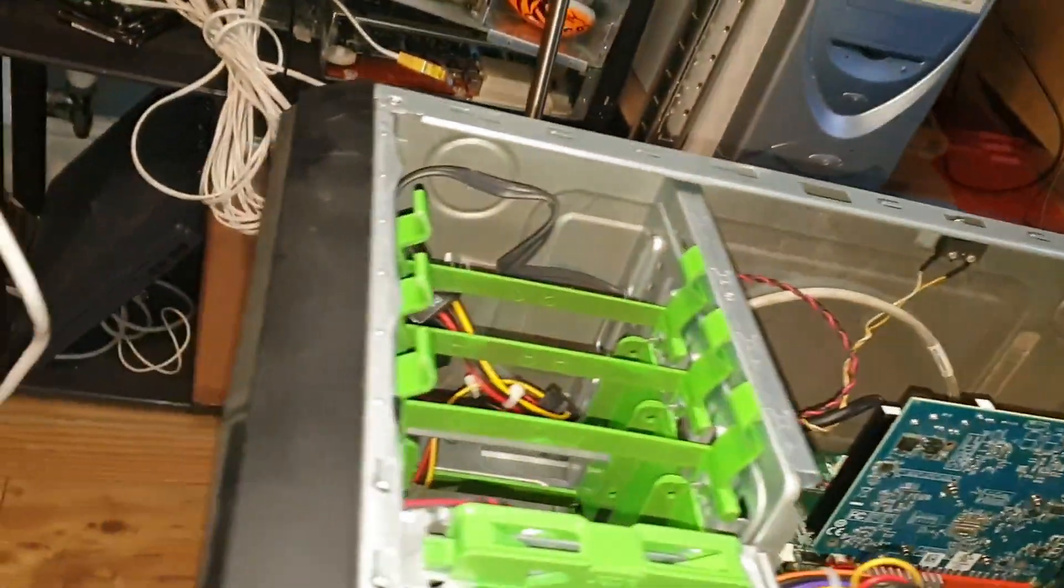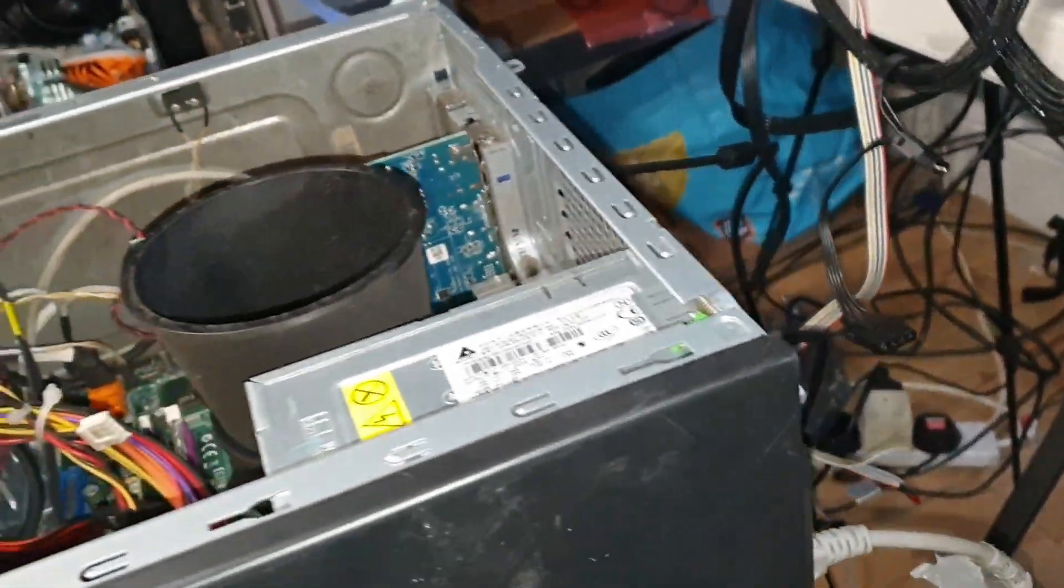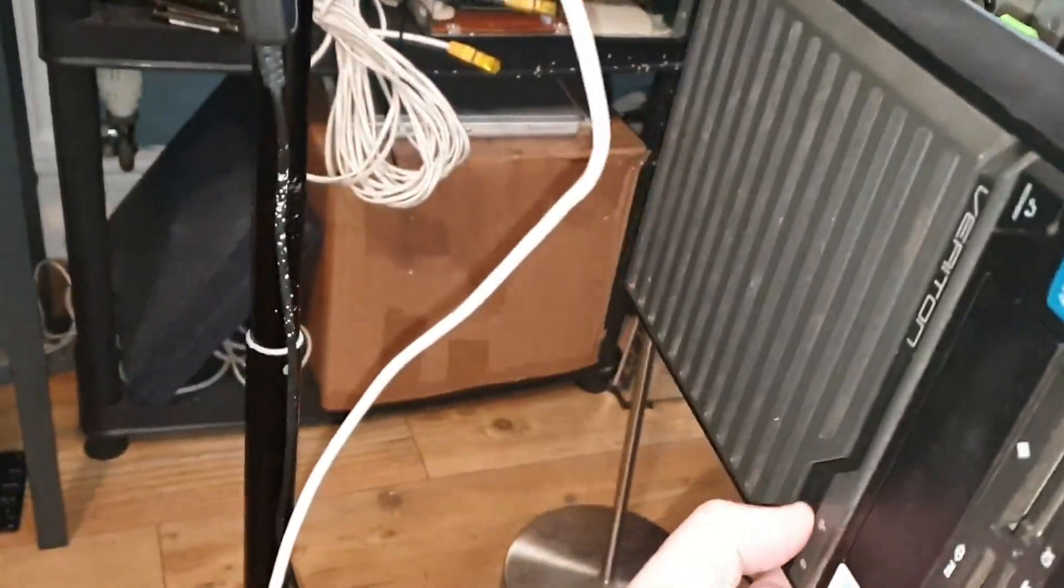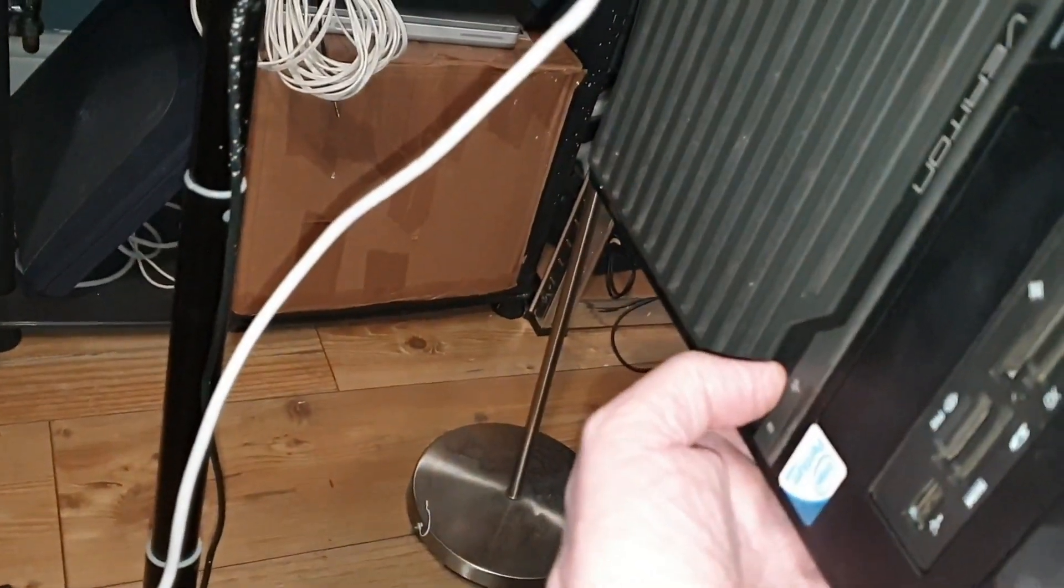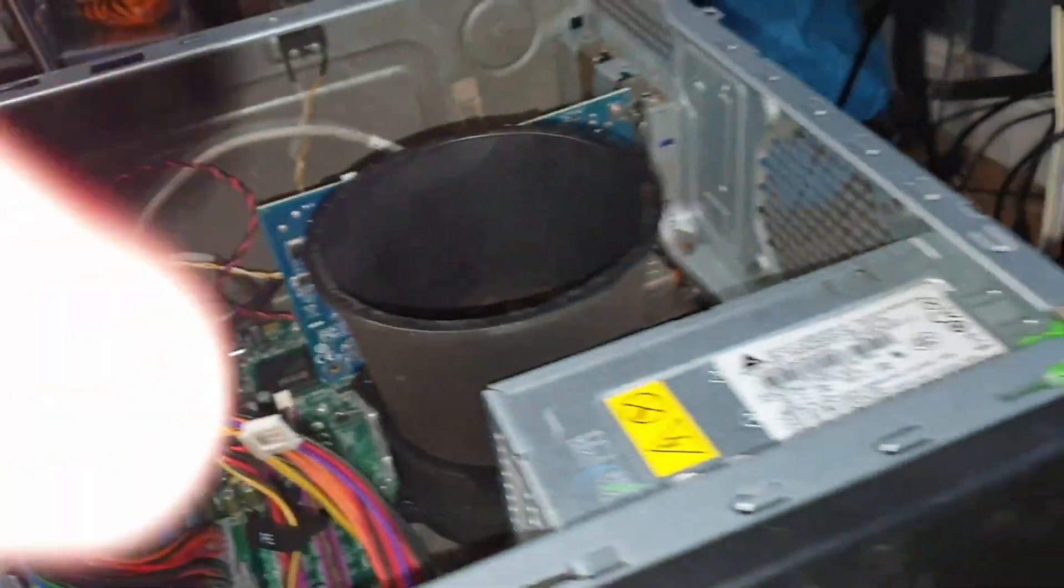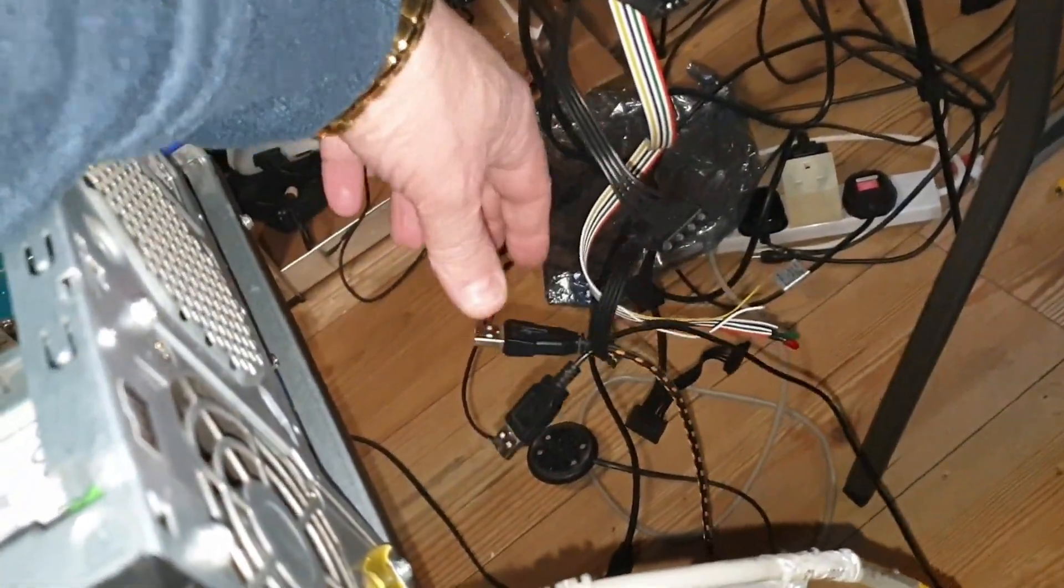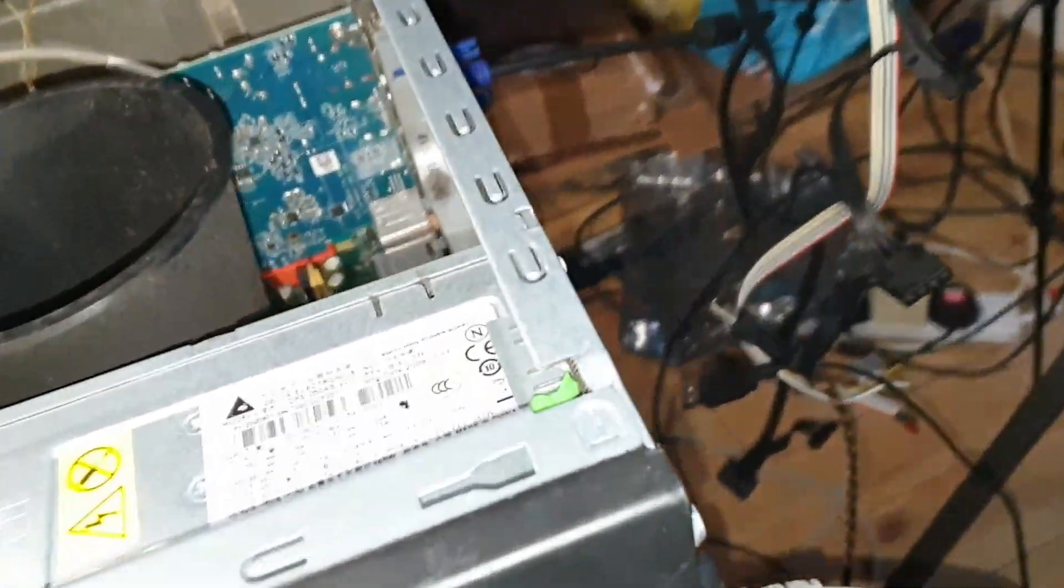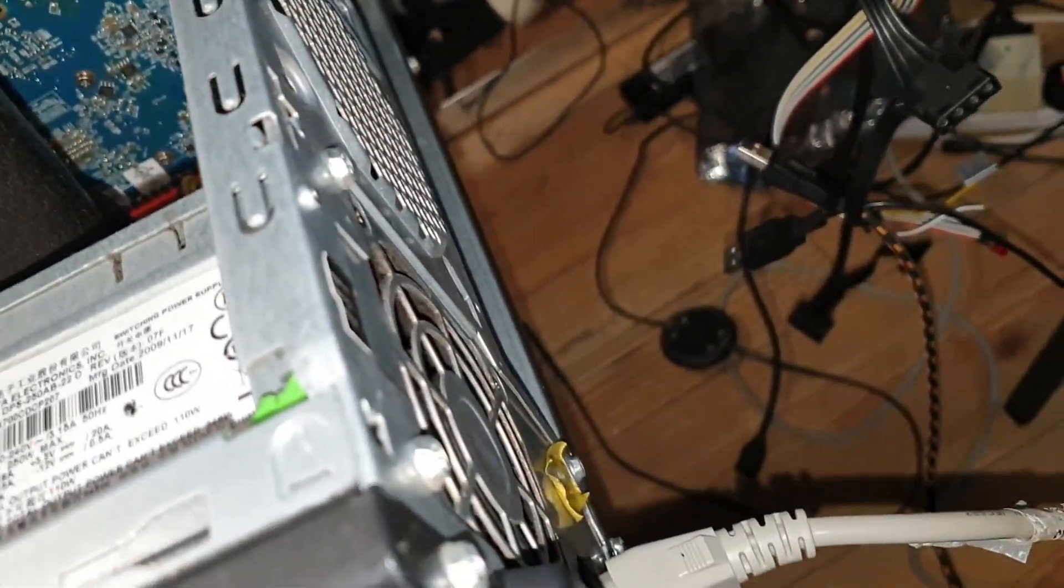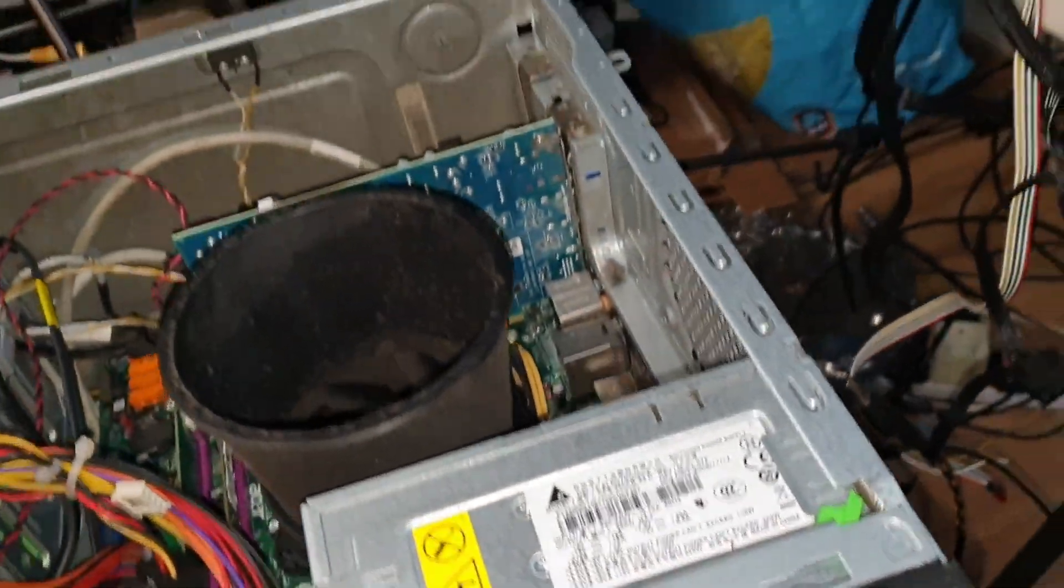And again we have nothing. I did take the... there we go, so it's fired up again. I took the keyboard and mouse out and it's fired up.